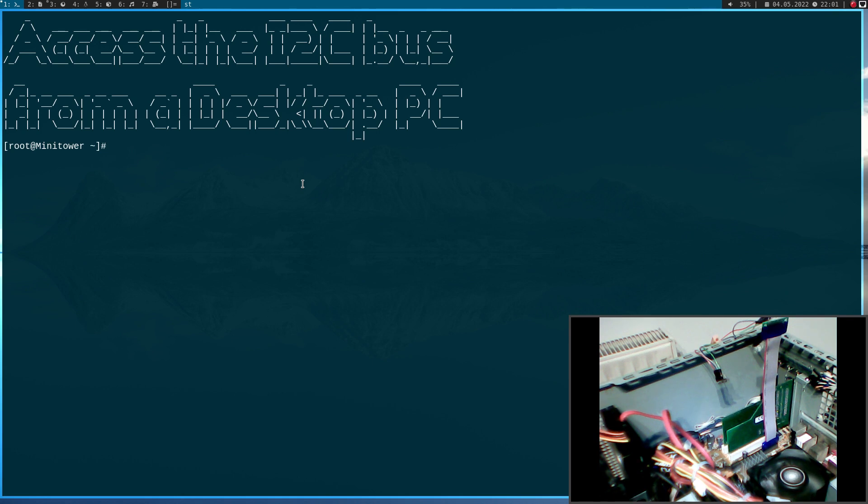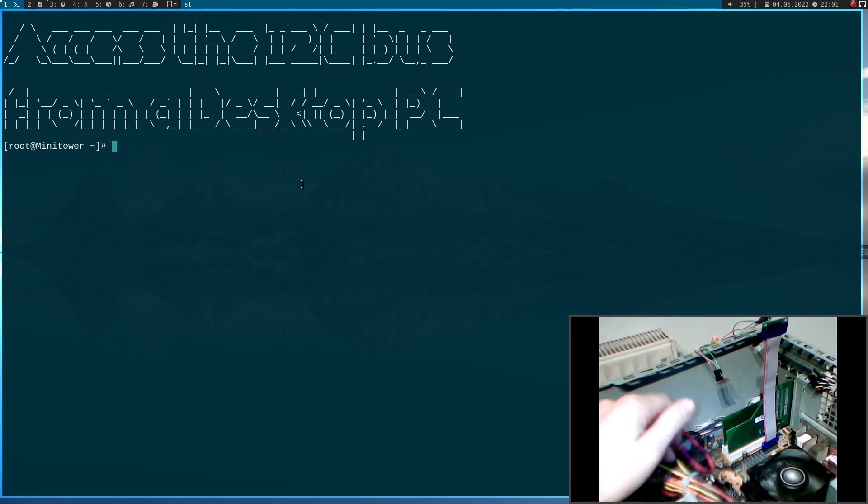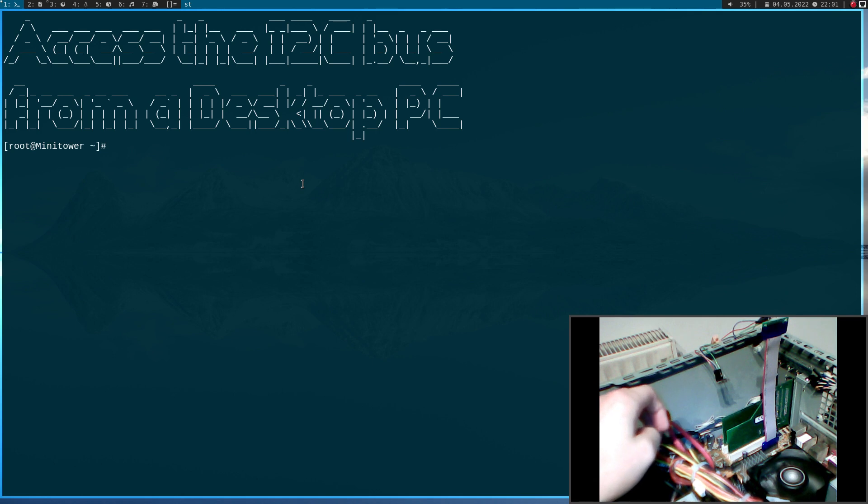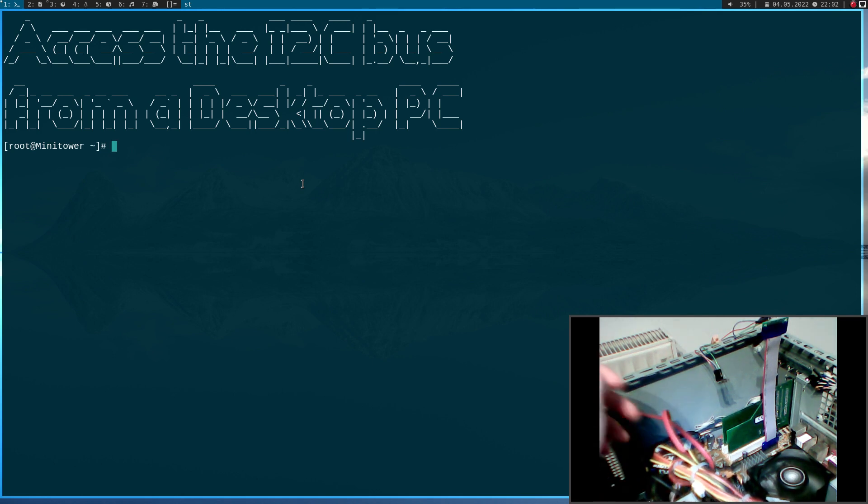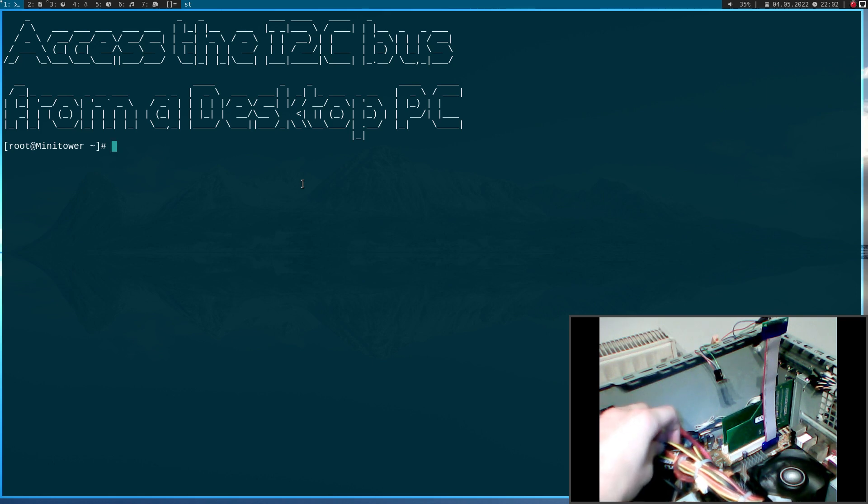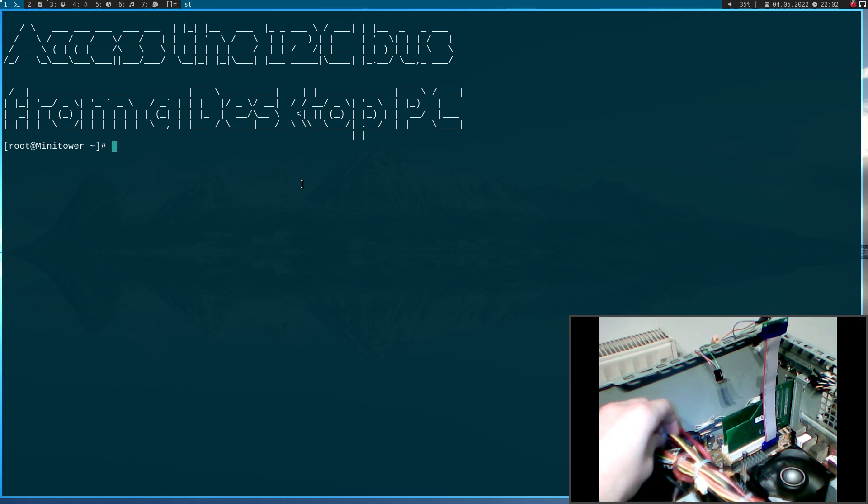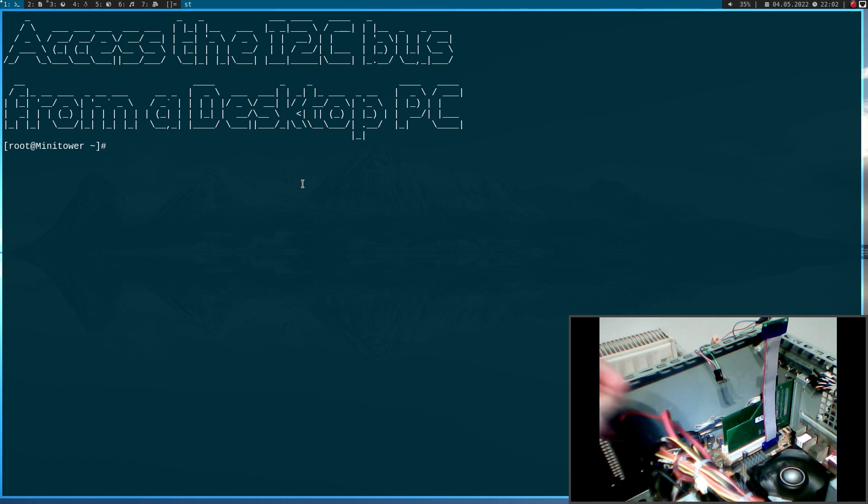And this is why I am using this quite old PC because if I break something here the damage is not too big. So, if you are trying to reproduce what I am showing you in this video, please make sure you know what you are doing. And please make sure you don't short-wire any voltages which could damage your computer.